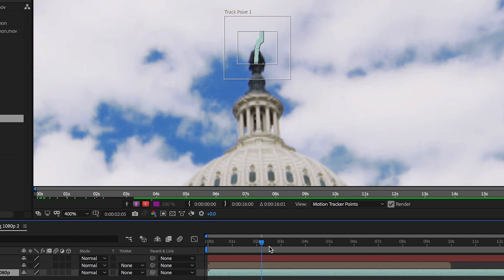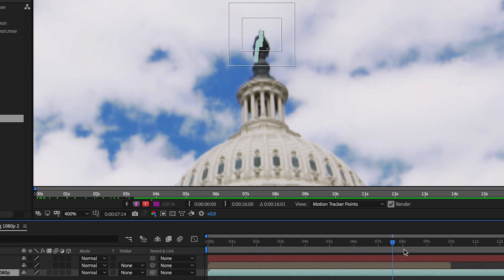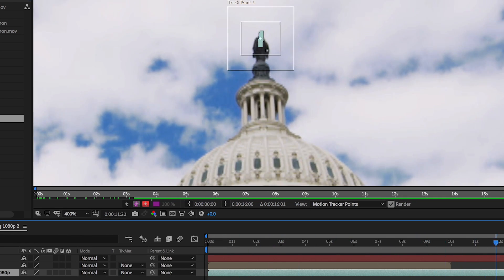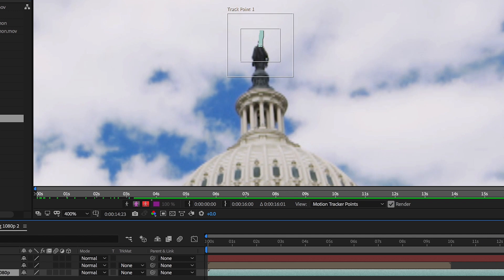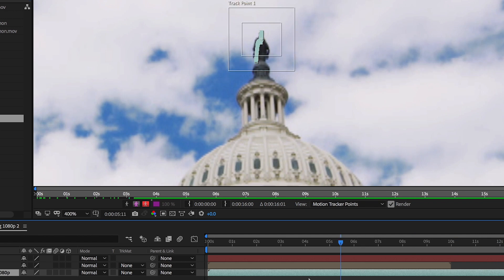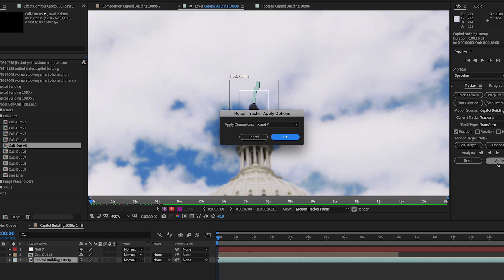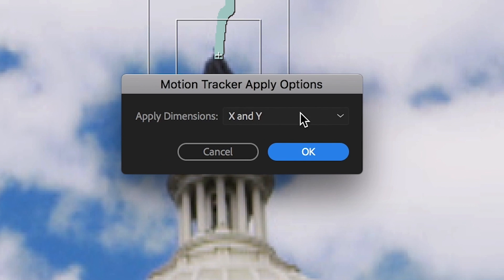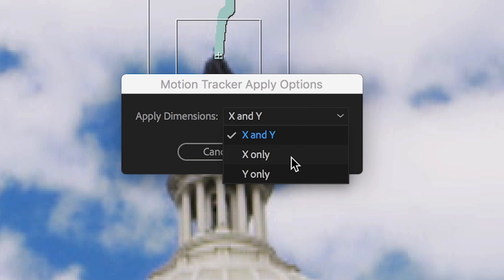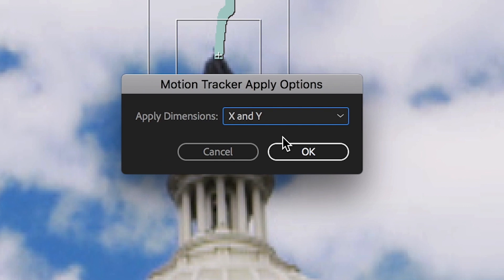When the tracking is done, you'll see that the tracker has generated keyframes for every frame of the shot. Set the target to your null layer and click Apply. In most cases, you'll want to select both X and Y, but if your clip's movement is perfectly straight on a single axis, just pick that one and select OK.